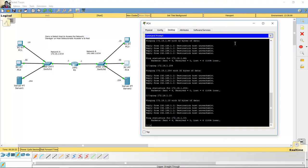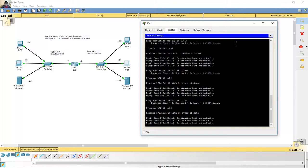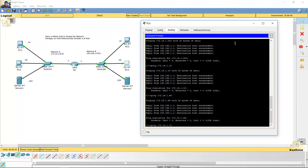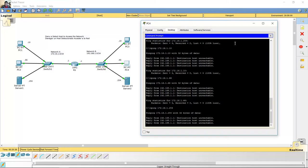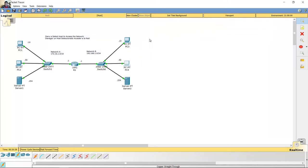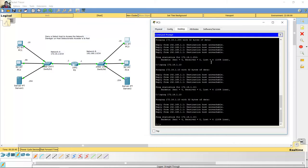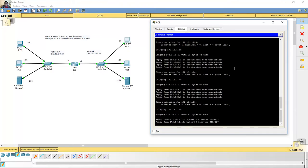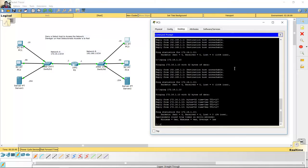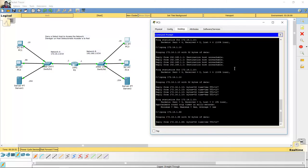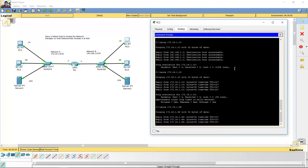Destination host unreachable. Destino inalcanzable. To PC2 — destination host unreachable. To server — destination host unreachable. From PC3, ping to PC1 — successful. To PC2 — successful. Satisfactorio.